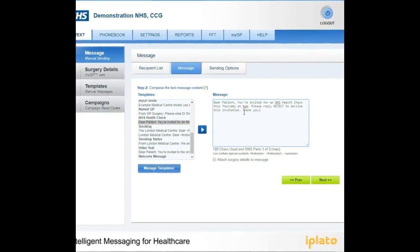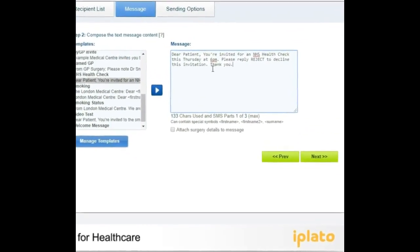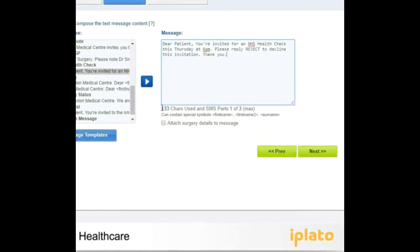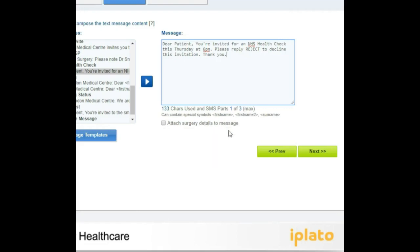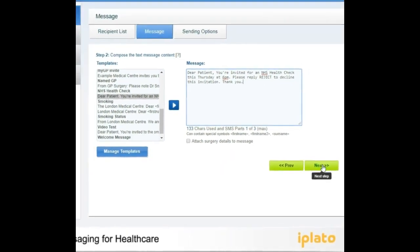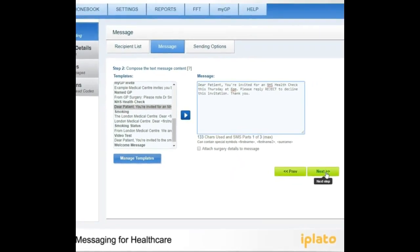You can type directly into the message box should you not want to use a template. Please note 160 characters is one SMS length, and one credit will be deducted per one SMS length. Press Next to continue.